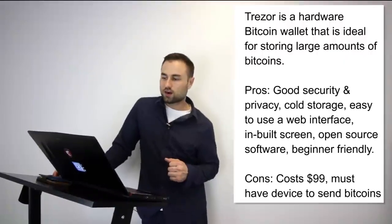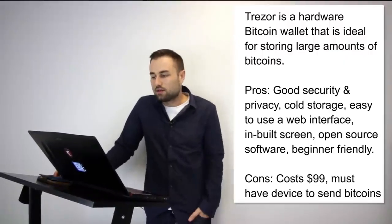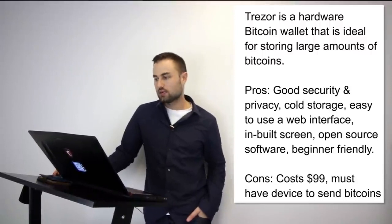Now those are three hot wallets I was talking about. I want to talk about two hard wallets. Two of my favorite hard wallets are number one, Trezor. Trezor is a hardware Bitcoin wallet that is ideal for storing large amounts of bitcoins.